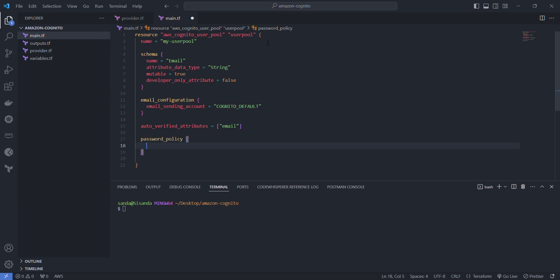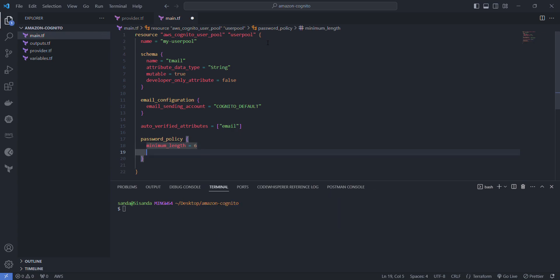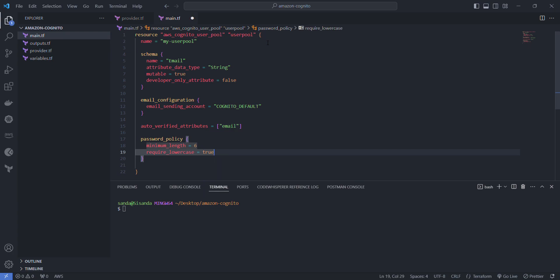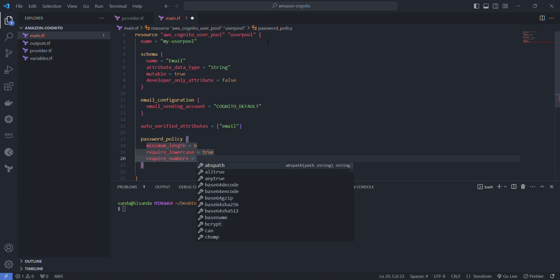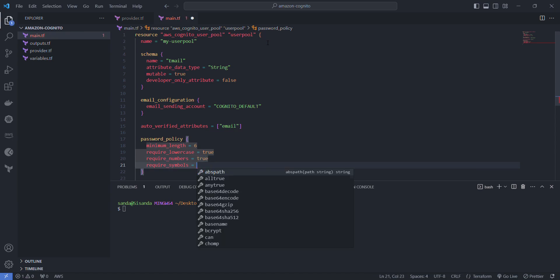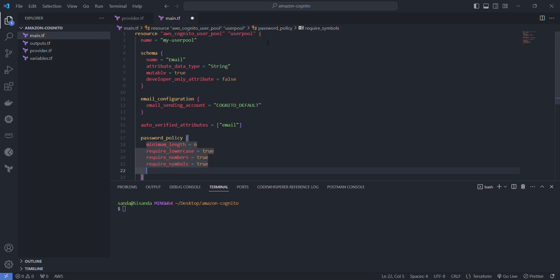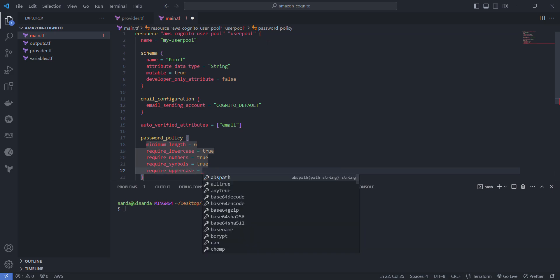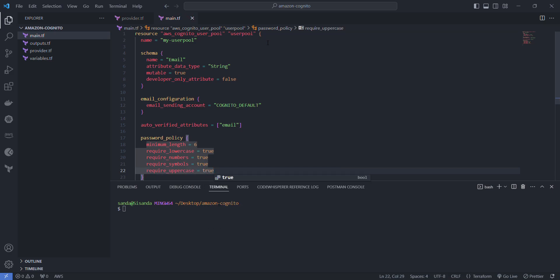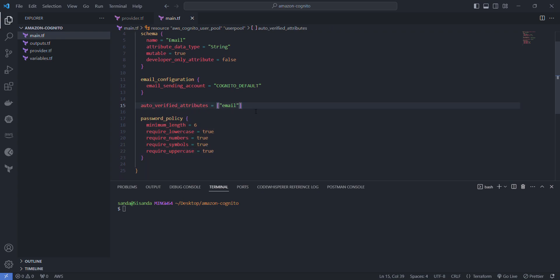They're going to set their own password but there's certain policies that we want to apply to the password that they pass to us. We want a minimum length of six, we want to require lowercase true, we want to require numbers true, we want to require symbols true, and we want to require uppercase true. So these are the policies that we're setting up, these are our requirements for the password.